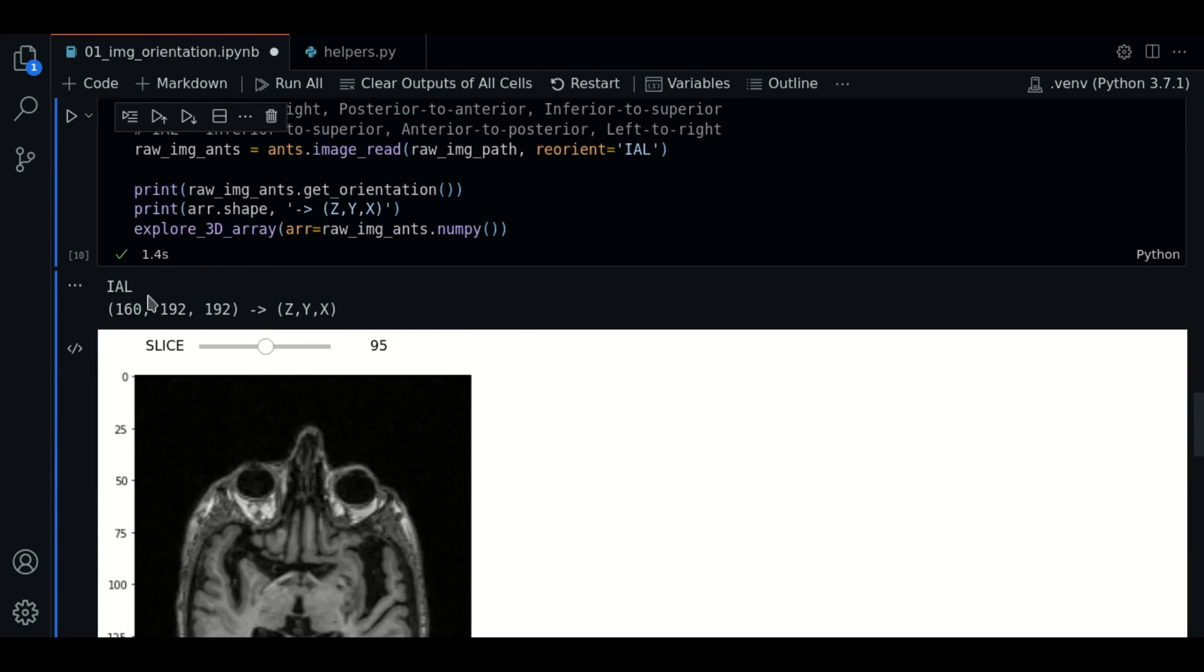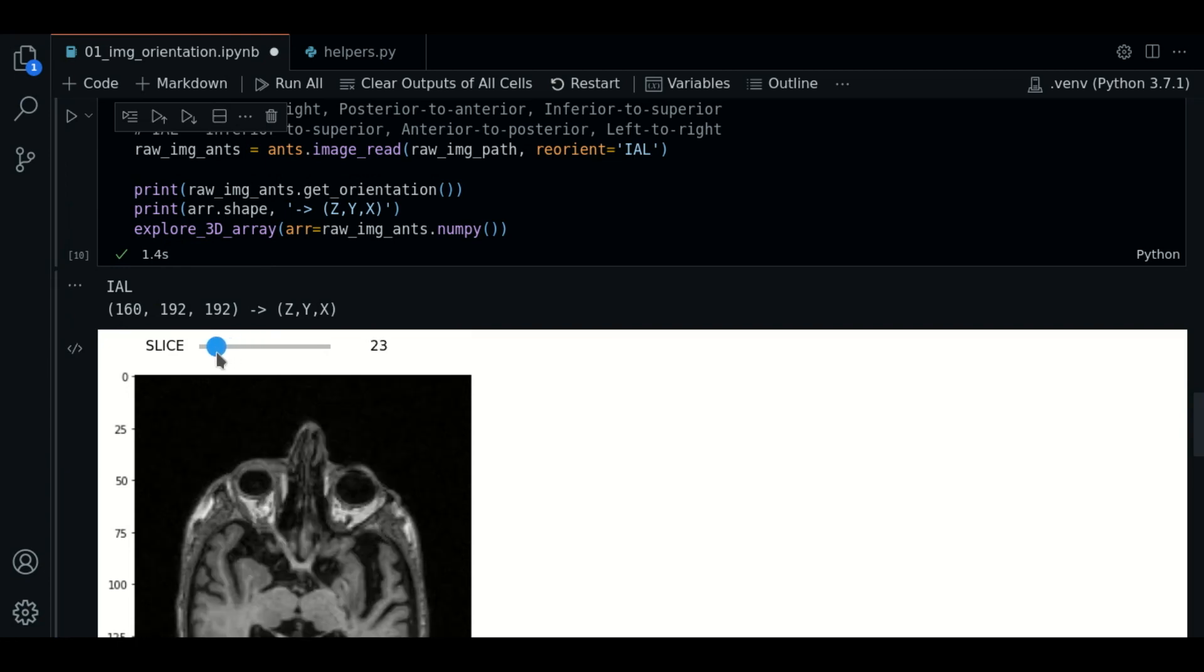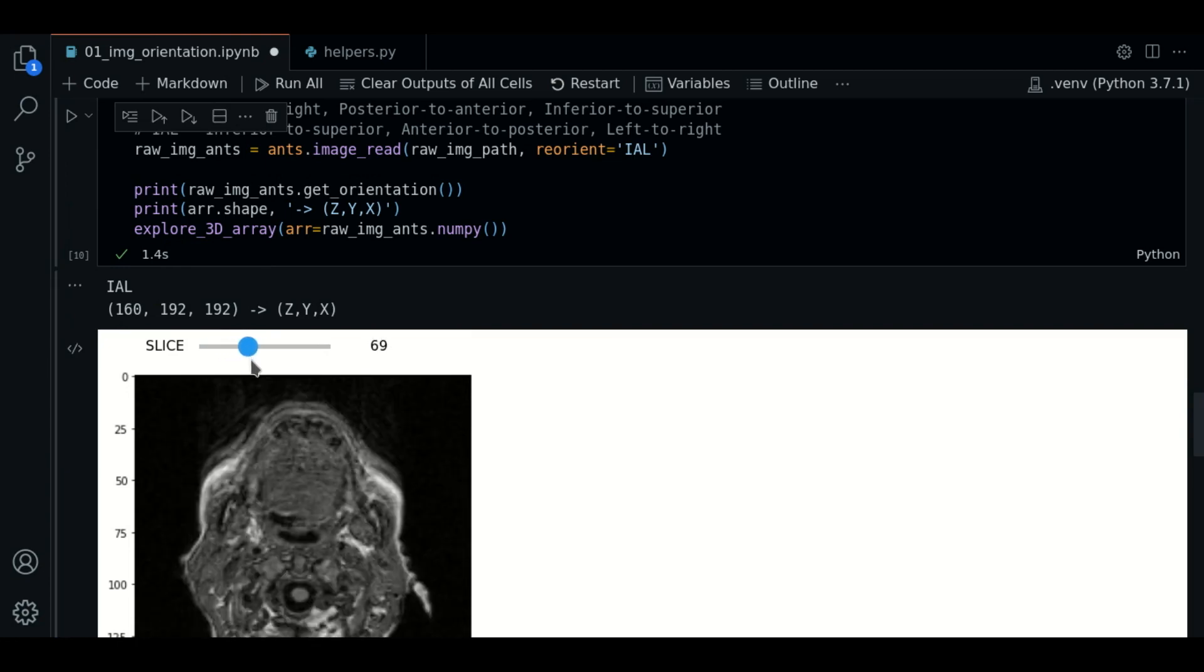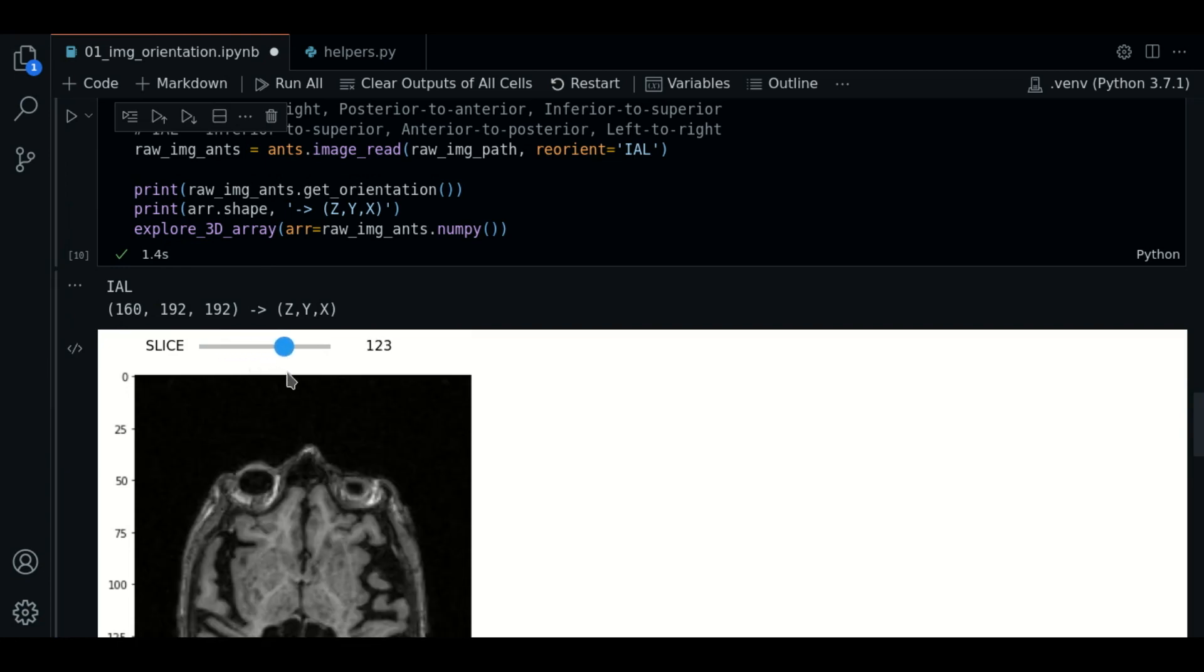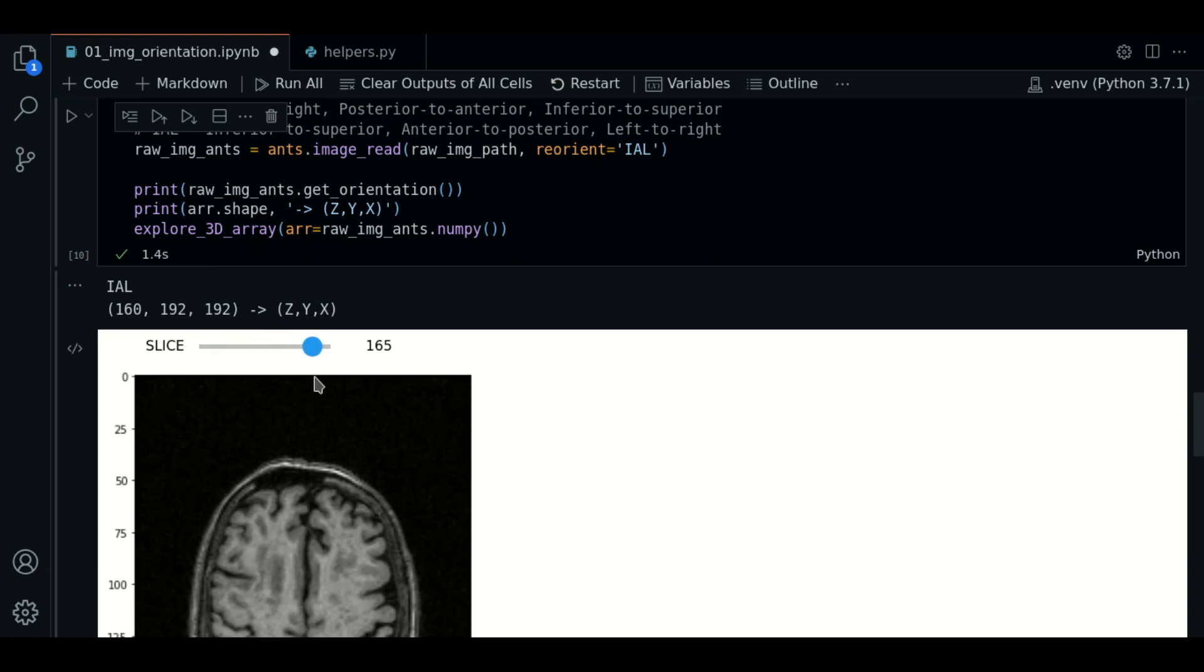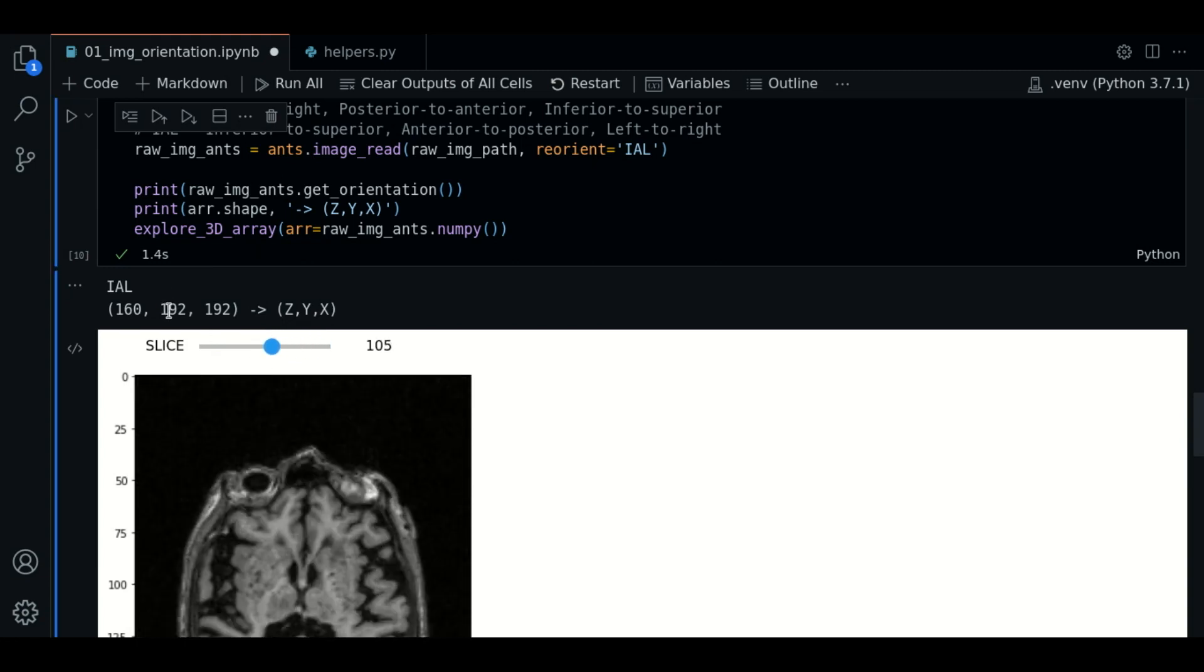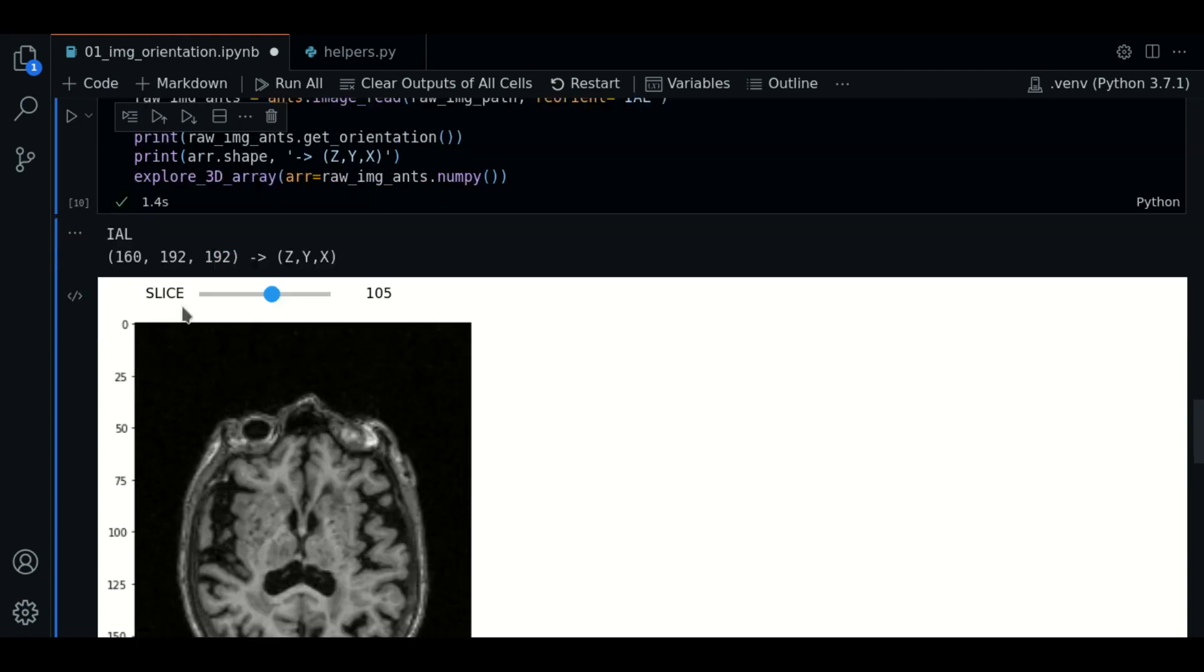So now, if we go along the first axis, we will see the orientation is inferior to superior now. That's great.